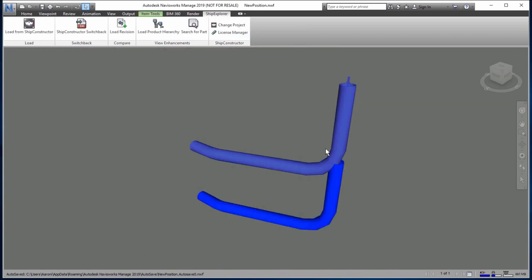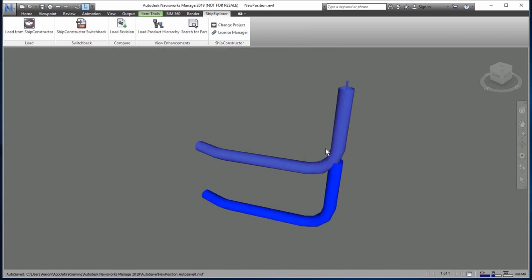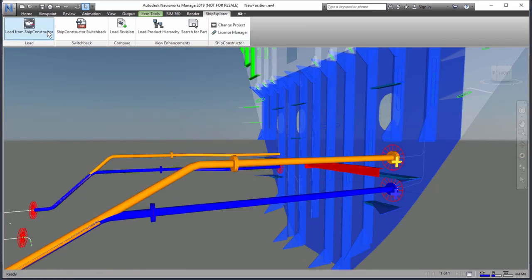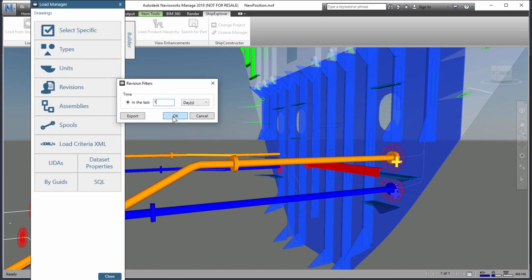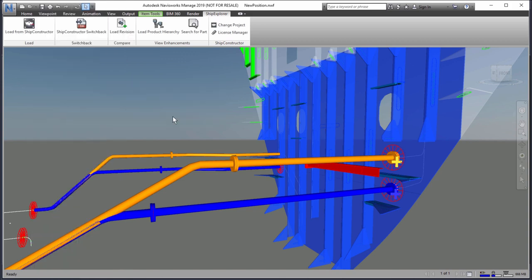Note that with this release, Ship Explorer requires both Navisworks Manage and Ship Constructor to both be installed.